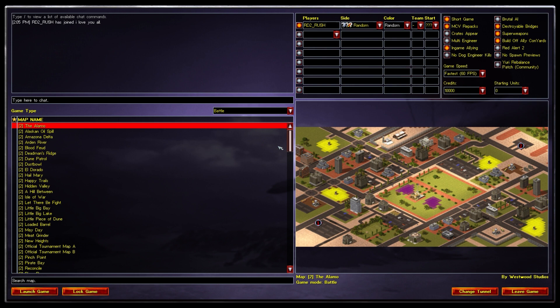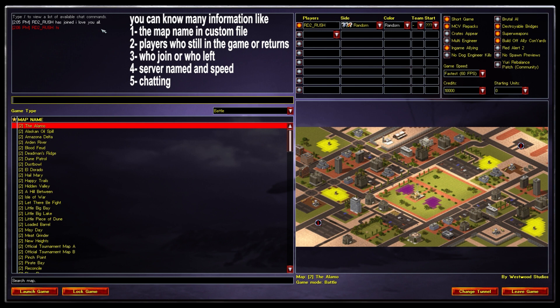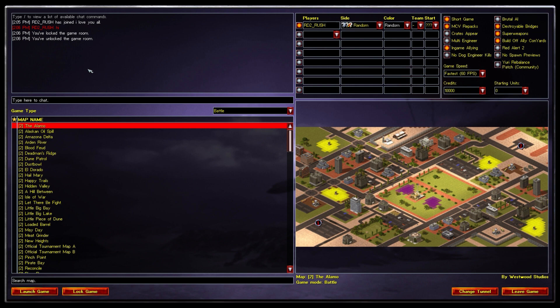Once inside the game lobby, you can chat with everyone in the chat area on the left. You'll see notifications when players join or return from games. After playing a game or two, you'll quickly understand all the messages and commands. You can also lock or unlock the game room from here.